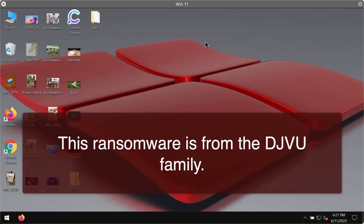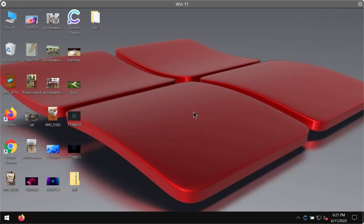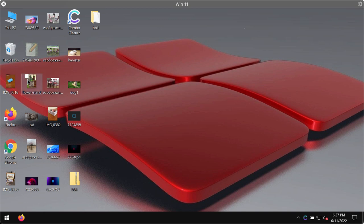BBII ransomware is called like that because it encrypts files and then after encryption it adds a special BBII extension to the files. So when people suddenly turn their computer on they soon realize that something bad has happened with the files and that they cannot use their files anymore.